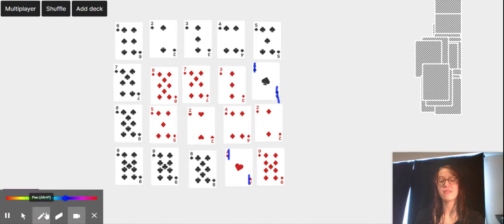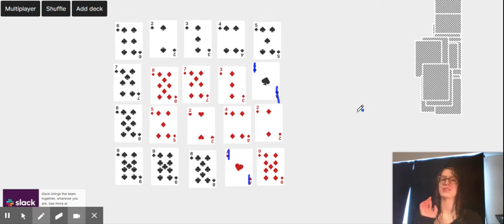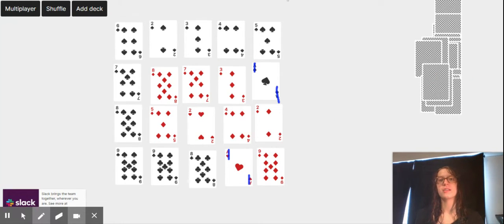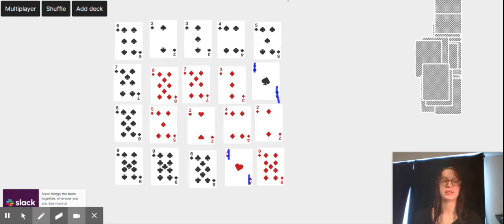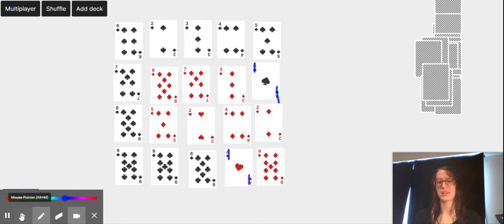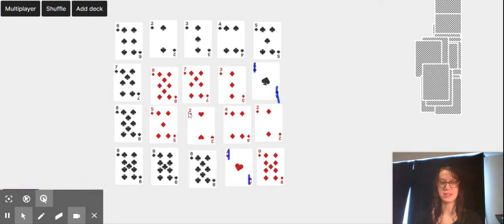Now if you don't have a real set of cards, that's totally fine. I just googled virtual deck of cards and I can send you this link to the virtual deck of cards that I'm using.